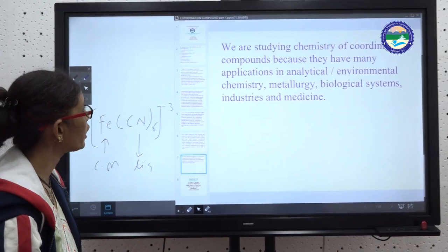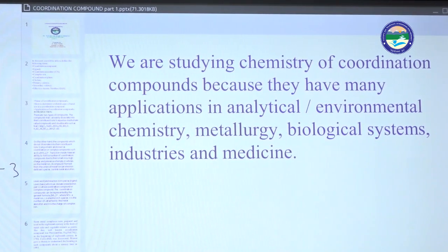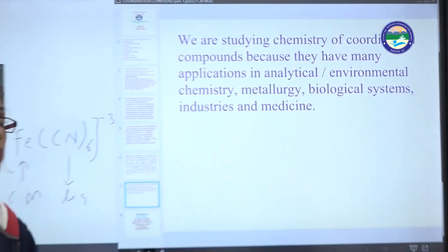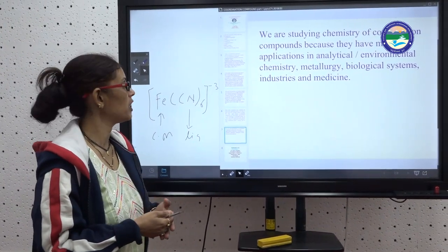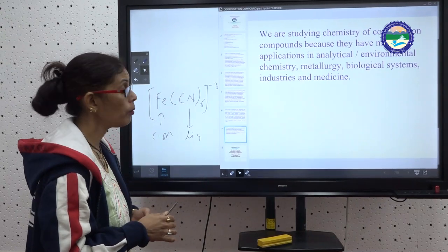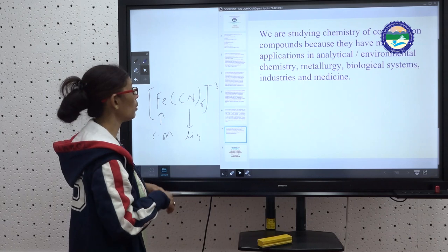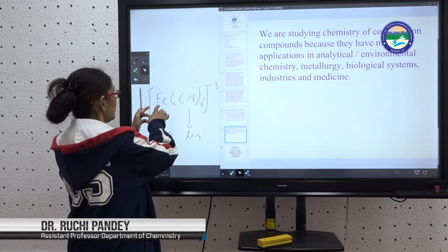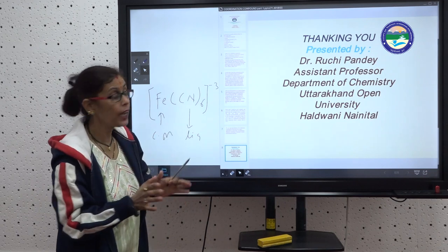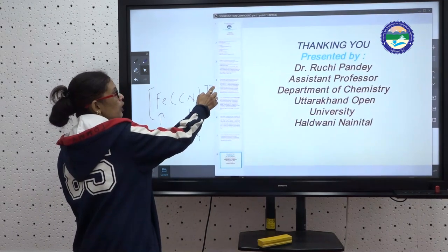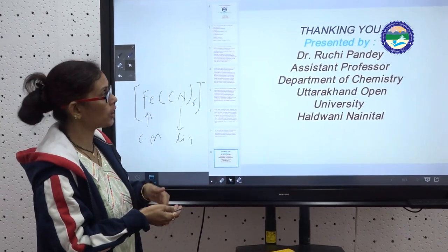We study the chemistry of coordinate compounds because there are many applications in analytical and environmental chemistry, metallurgy, biological systems, industries, and medicine. Coordination chemistry is so important that medicine science depends on metals and coordination chemistry. In the next video, we will cover how the central metal is surrounded by ligands, and explain the plus or minus charge in detail.